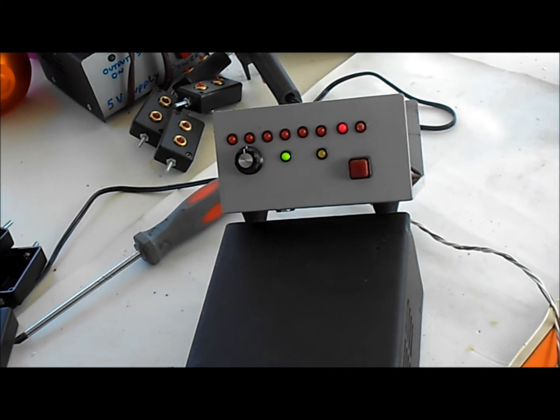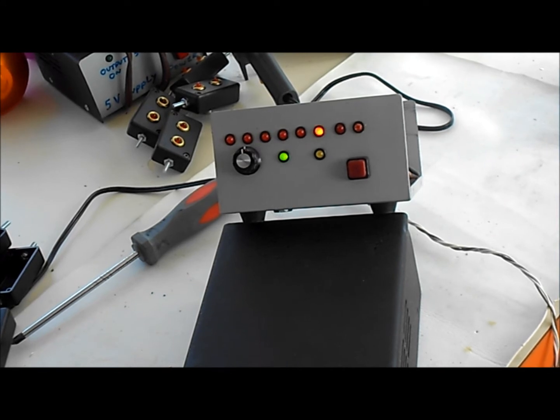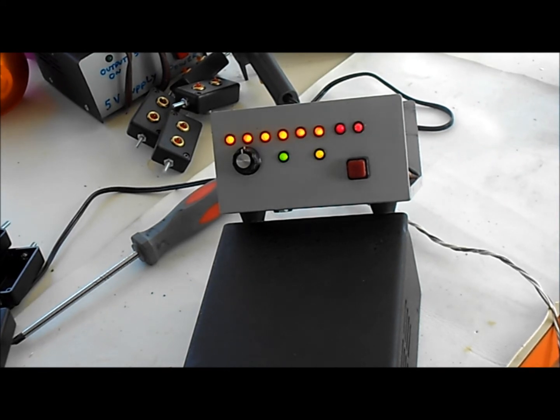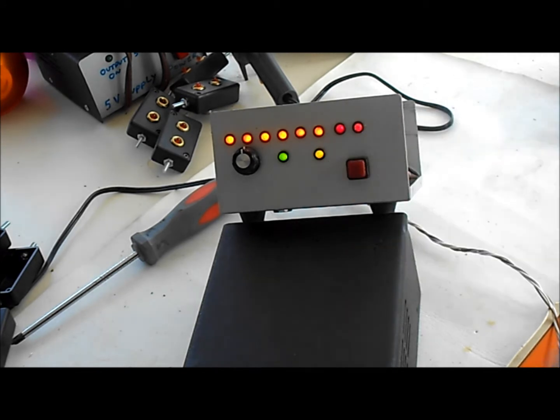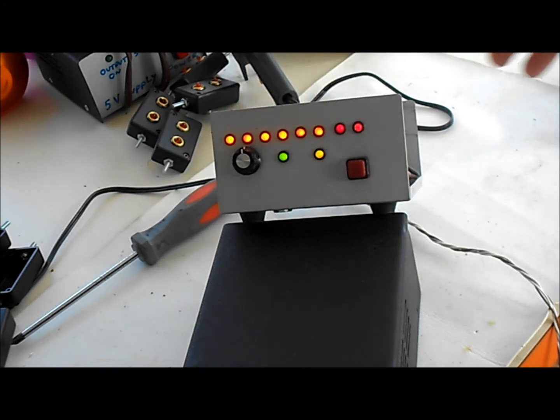And then what I can do is go ahead and show you if I put a command signal in. See the yellow LED came on and all of my outputs are on.